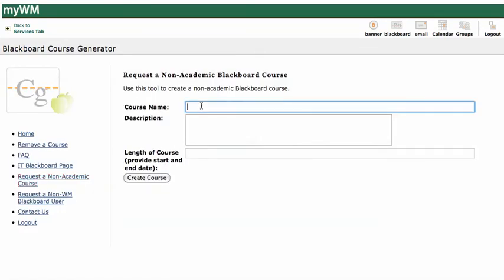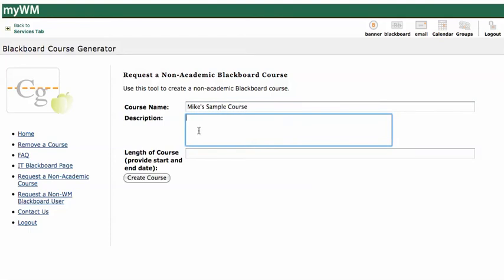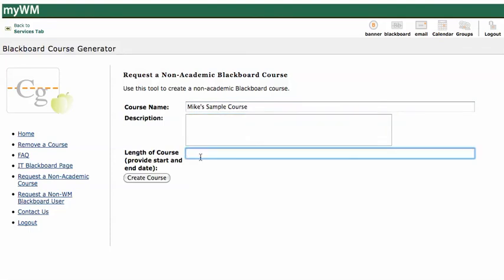I can fill this out — course name, it's whatever I want it to be. I could give it a description if I want to, I don't have to. And then the length of the course. If you don't know exactly how long you'll need it, you can just write text in here. So if I needed it for the spring of 2011, I could say Spring 2011. If I needed this to be a permanent course, I could just say Permanent.